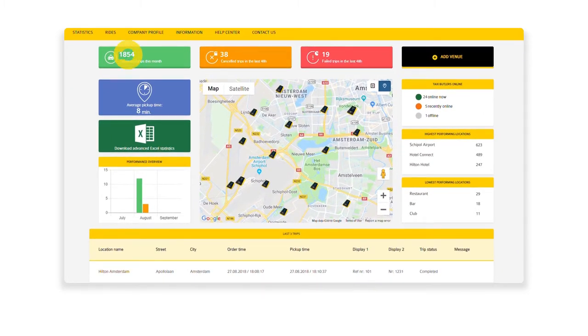At the top, you can see the number of successful, cancelled, and failed trips for the current month. You can add a venue, you can see the average pickup time of your vehicles, and can download advanced statistics.